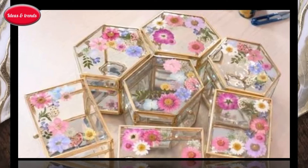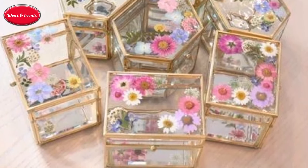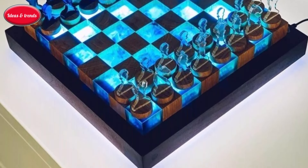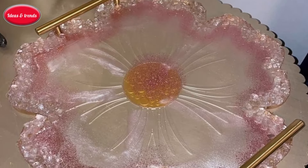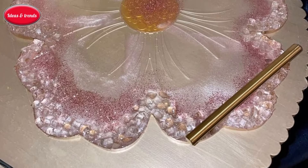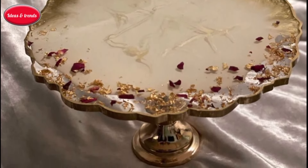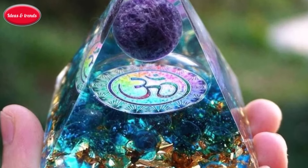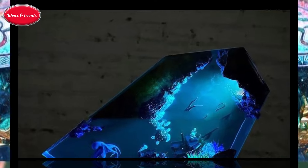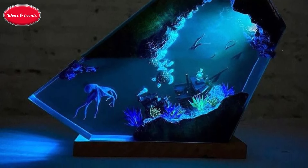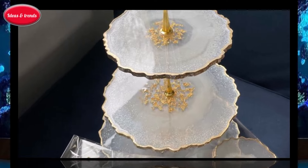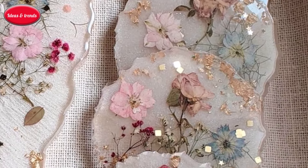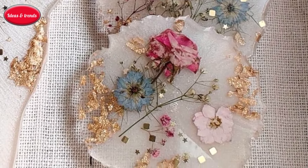Mimic the beauty of natural geodes by embedding metallic pigments and crystals into resin coasters, resulting in stunning crystalline designs. Experiment with pouring and swirling techniques to produce abstract paintings with intricate patterns and vibrant colors. Craft unique jewelry pieces by encasing organic materials like flowers, leaves, or small trinkets in clear resin, preserving their beauty as wearable art. Construct river-like patterns in wooden tables by pouring tinted resin into crafted grooves, creating visually dynamic and functional furniture pieces.